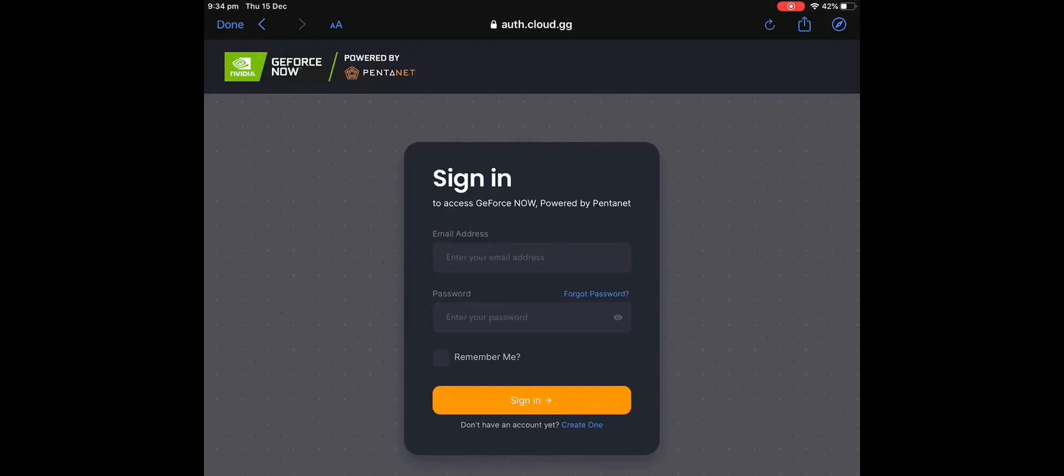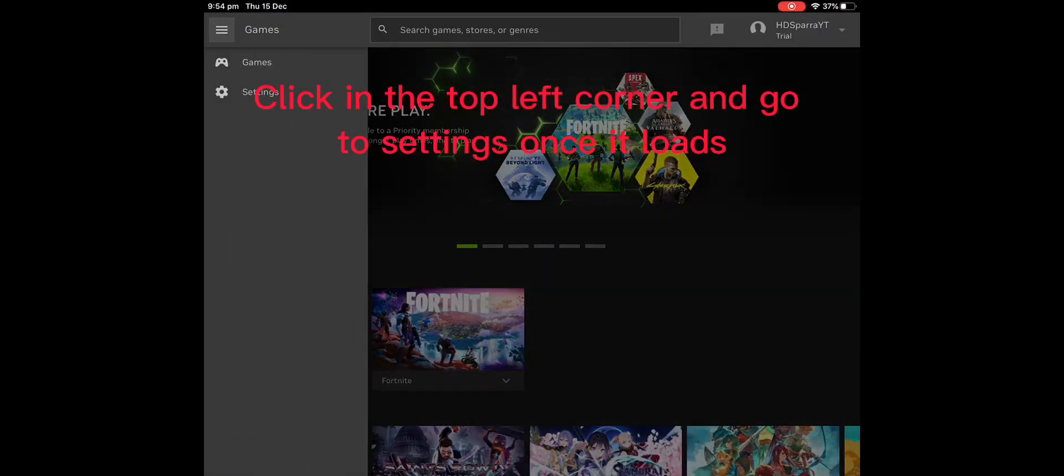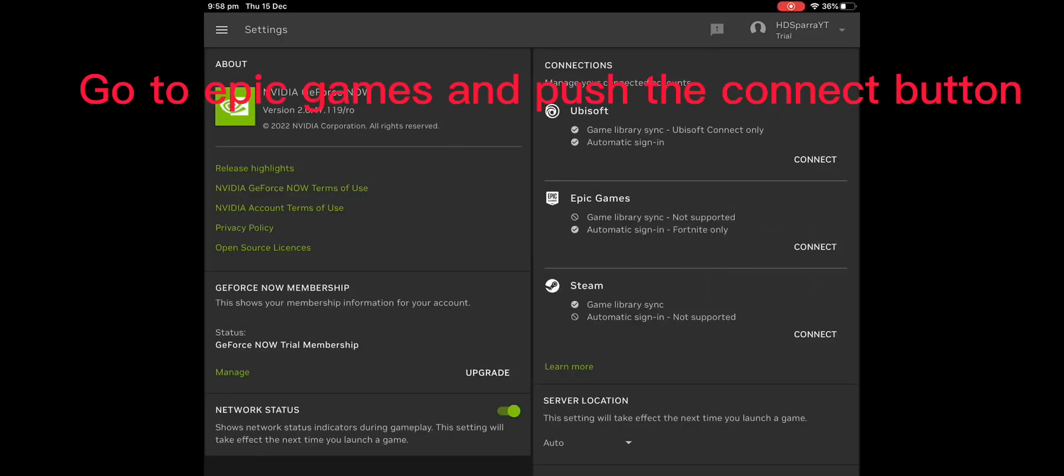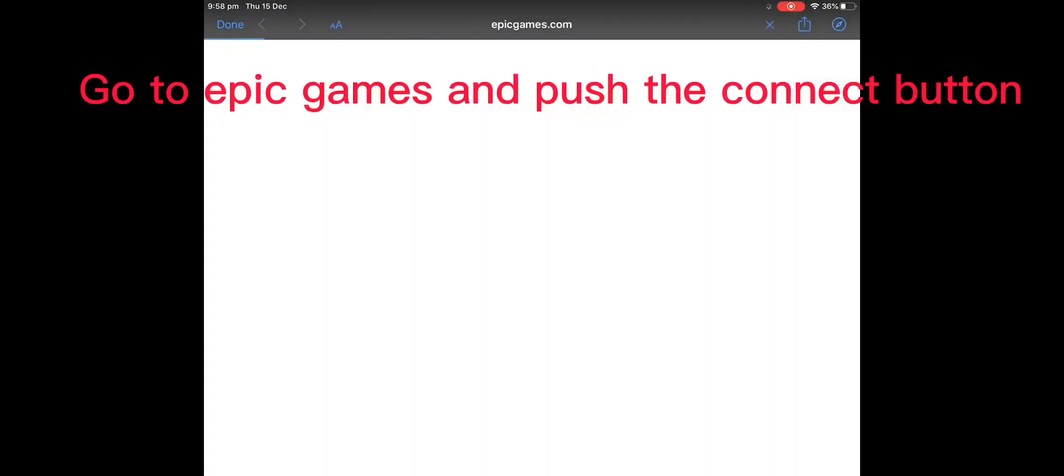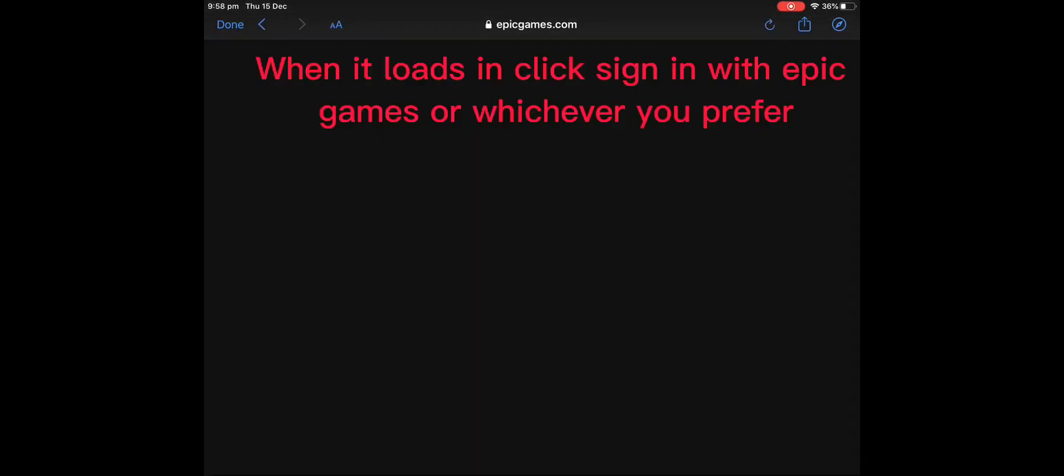After you signed up or logged in, click done. Then go to Epic Games and push the connect button. When it loads, click sign in with Epic Games or whichever you prefer.